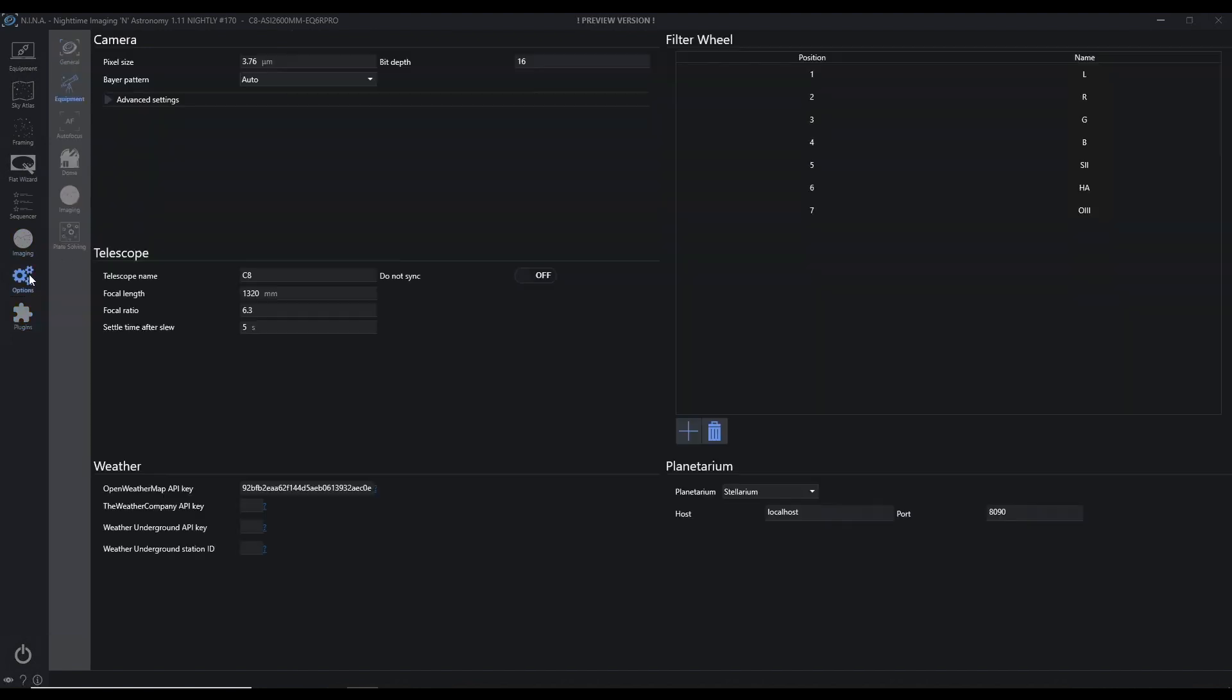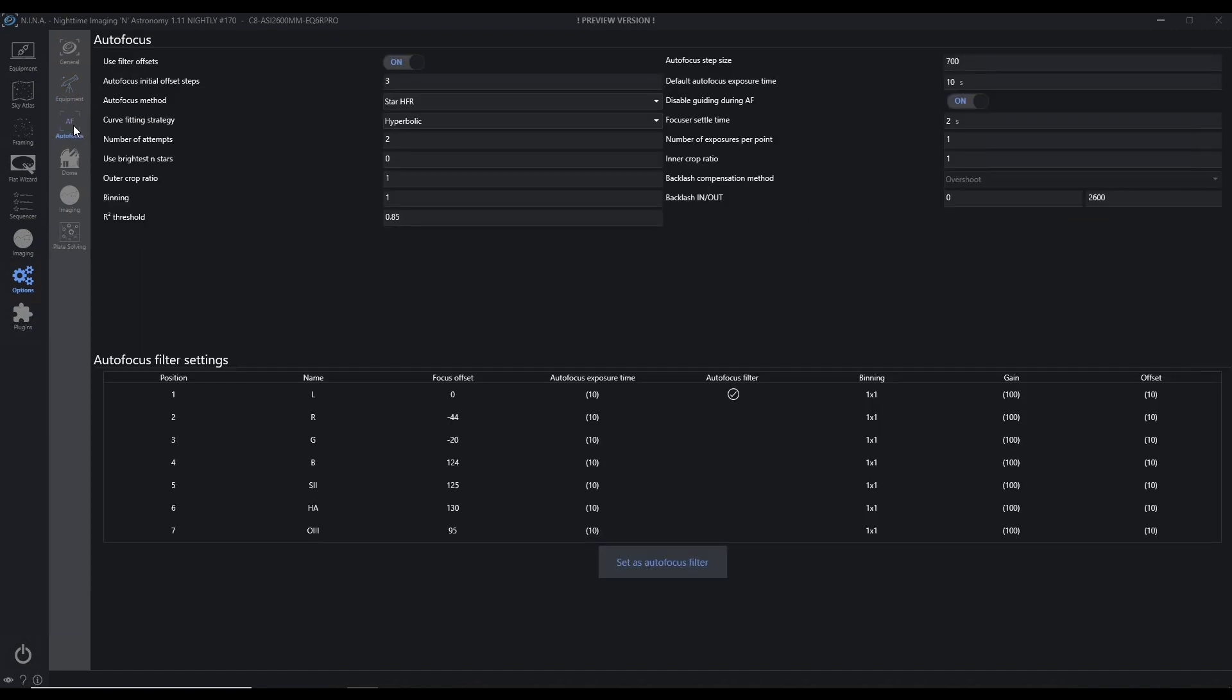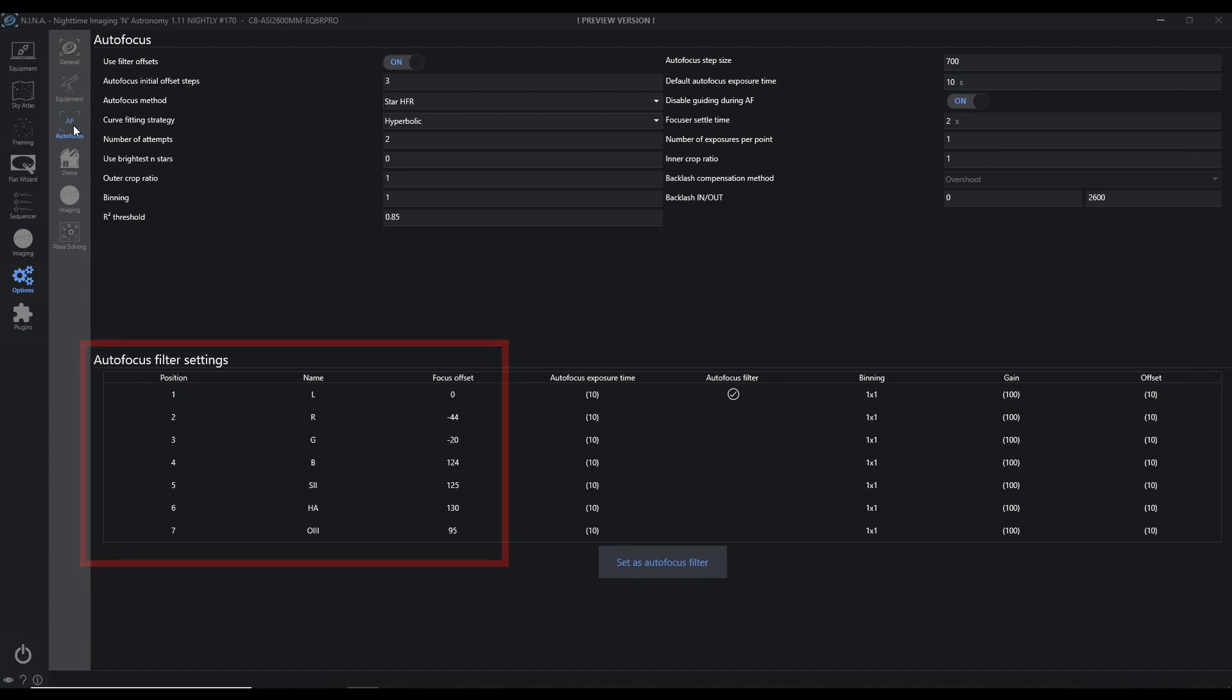So I'm going to run through this and show you how my numbers come out. Now, just for the record, here is under Options, Autofocus. Here's what my current focus offsets look like, and I'm actually going to snap a picture of that here myself. And one of the other things I want to show you, which is pretty interesting,